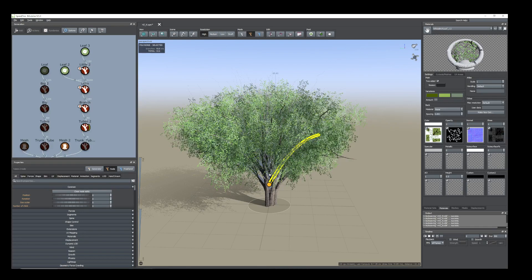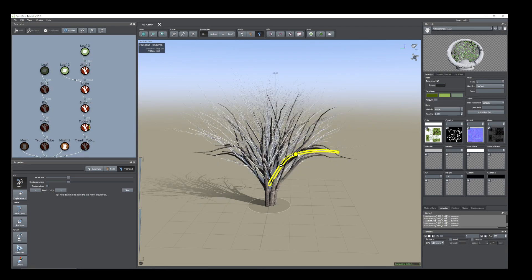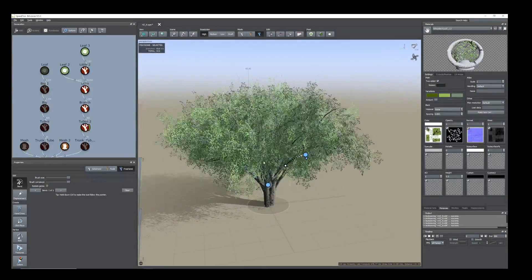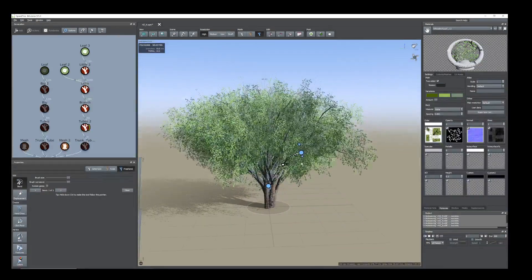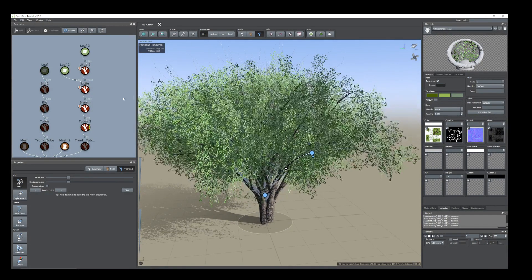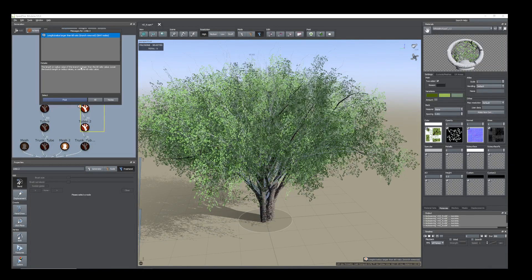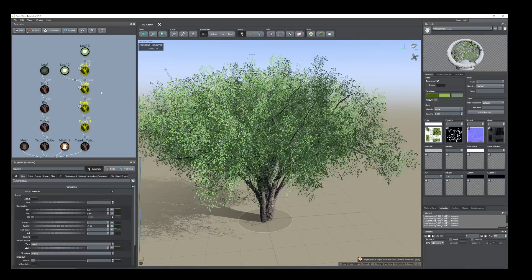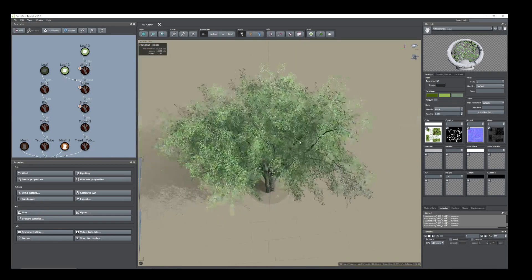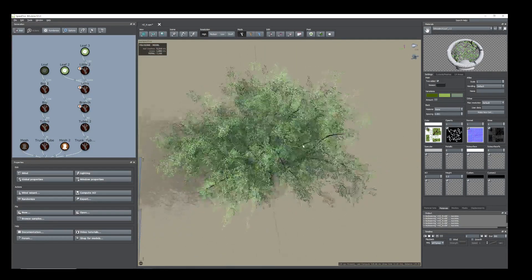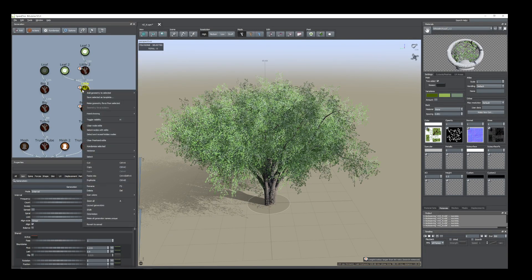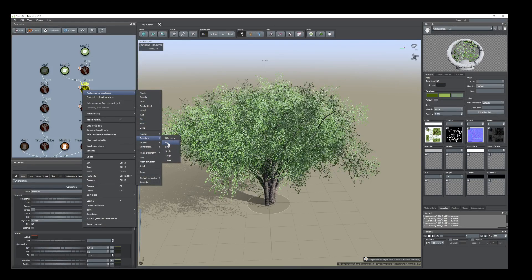If you need to increase the length, you can select this one individually and press Tab, then Tab again, and keep this — that's how you can adjust them. We'll see how many polygons there are — hide them all. Now we have 7,000 polygons. We can add more leaves and more branches.